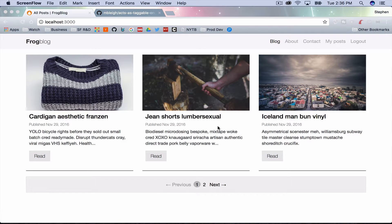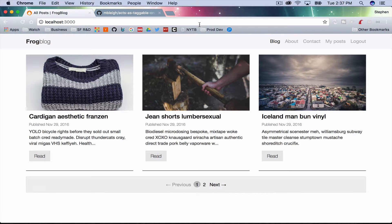Hey, this is Building a Blog with Bootstrap and Rails 5, part 9. In this episode we are going to add tags to our blog posts.